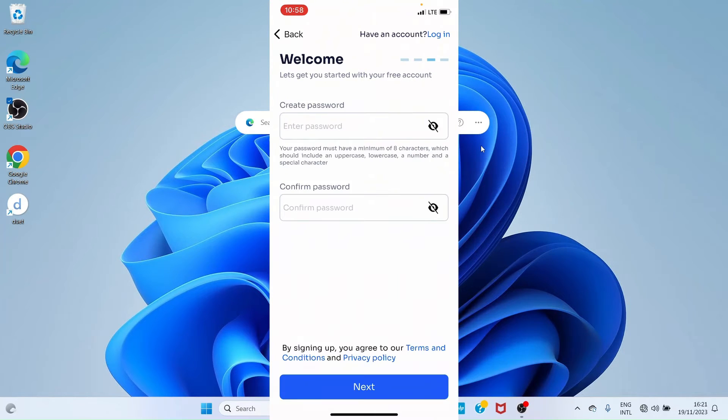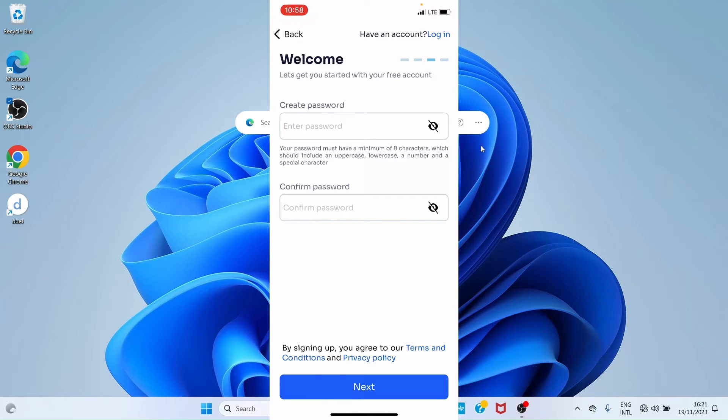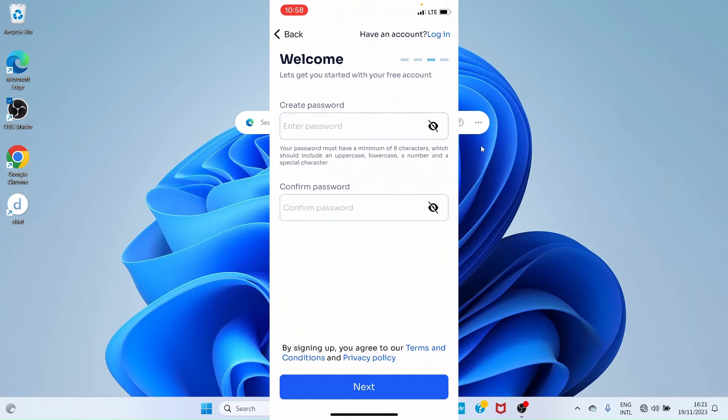On this new page, create your password. Ensure you create a strong one. Your password must have a minimum of eight characters and should include an uppercase letter, lowercase letter, a number, and a special character.